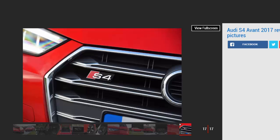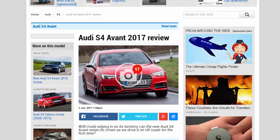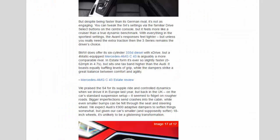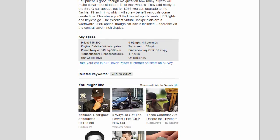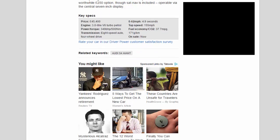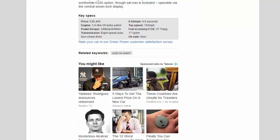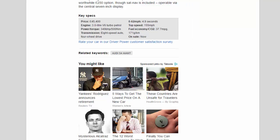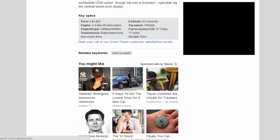Key Specs: Price, 45,400 pounds. Engine, 3.0-liter V6 turbo petrol. Power slash torque, 349 bhp slash 500 Nm. Transmission, 8-speed auto, 4-wheel drive. 0 to 62 mph, 4.9 seconds. Top speed, 155 mph. Fuel economy slash CO2, 37.7 mpg, 171 g/km. On sale now.